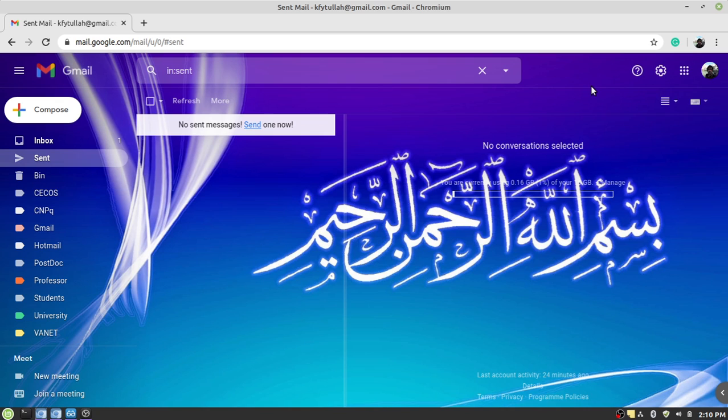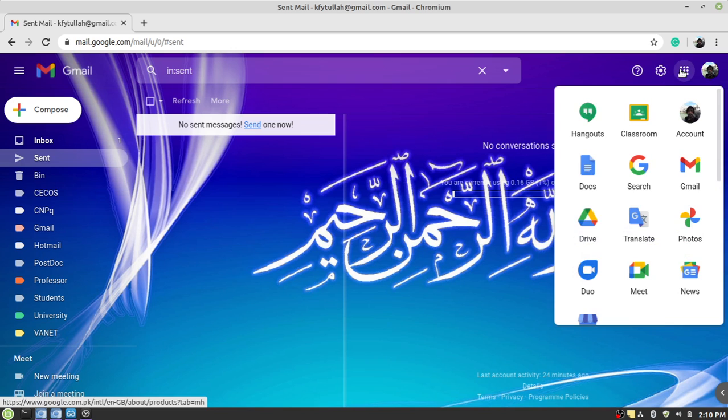Once you log in, you have to select the Meet from here, which is a component, a tool, a gadget from Google. Select the Meet.